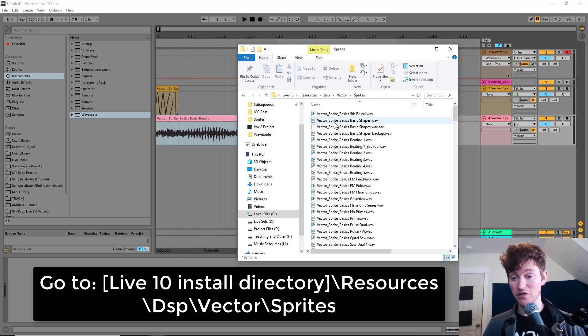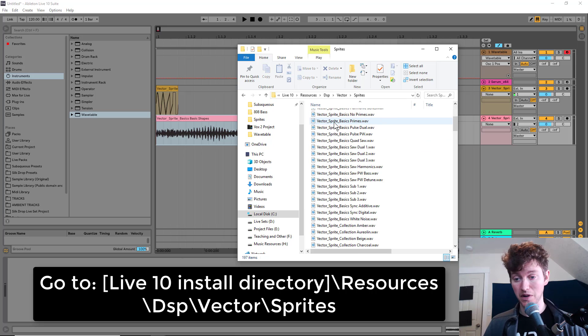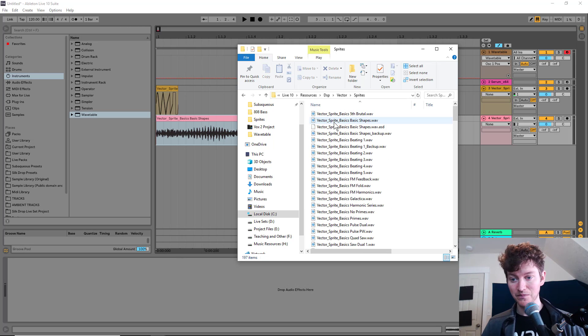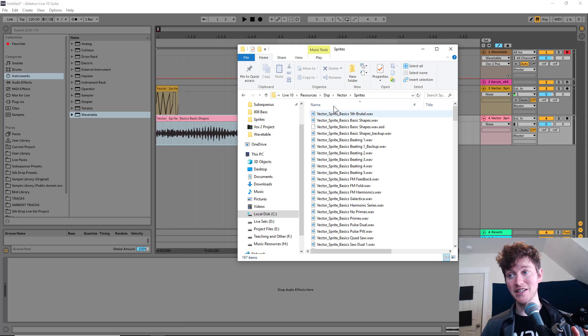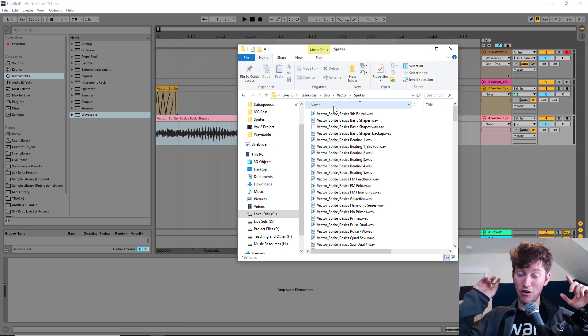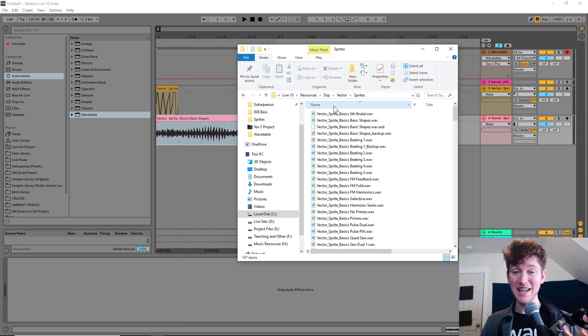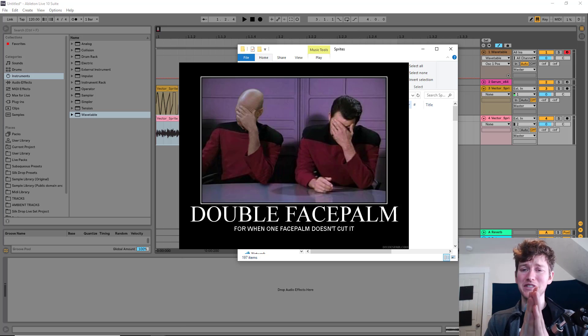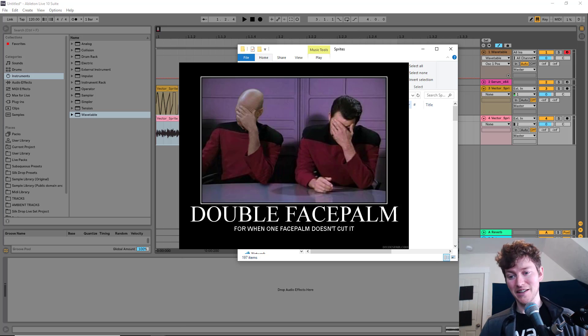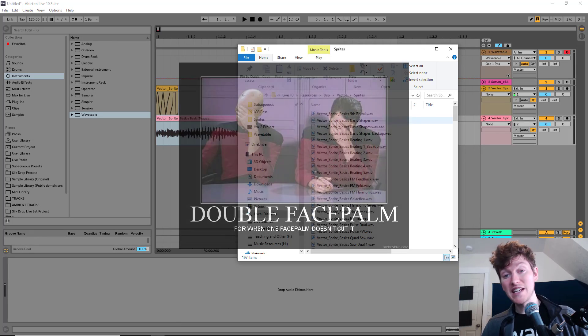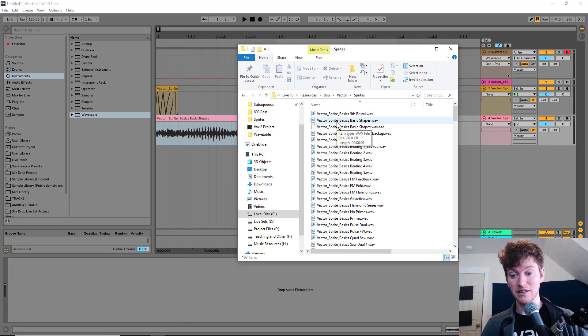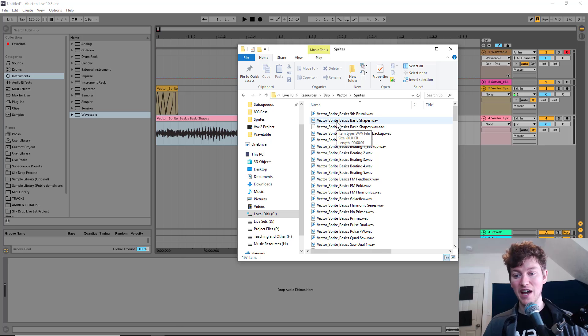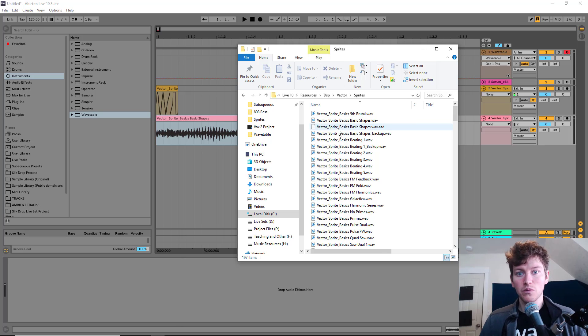Then in here, we have all the different wavetables that are possible to use with the synth. Now there's a disadvantage here. Basically, we can't make our own names. But what we can do is rename a sample, put it in here and replace it, so that we can use it within our synth.